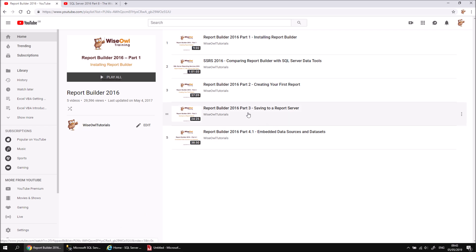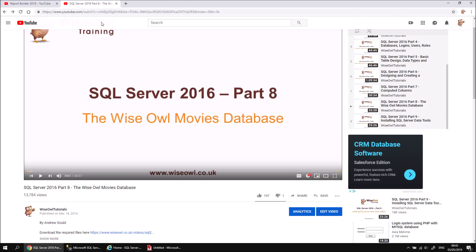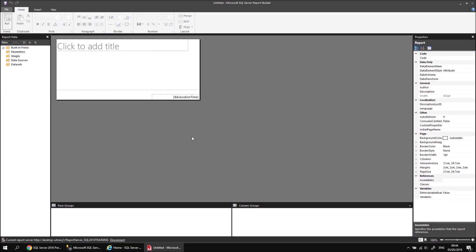You can learn how to connect to a report server and view the Reporting Services web portal from part 3. You can also learn how to install the WYSR movies database using a separate video, and I'll make sure we post a link to the script needed to create the movies database in the description below this video. Assuming that you know how to get to this stage, let's get started by creating a quick embedded data source.